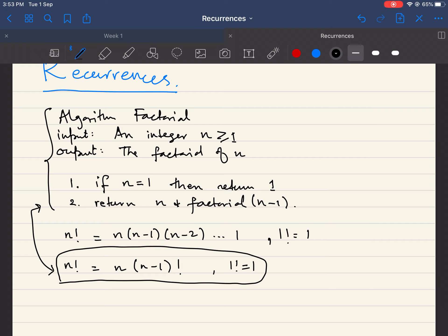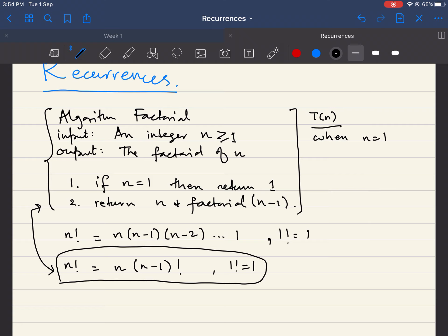Now we need to find the time complexity of this algorithm. We express it as T(n), which captures the running time for input n. When n equals one, the algorithm makes no recursive calls and no loops — it simply checks whether n equals one and returns one. So T(1) = 1, or more generally, T(n) = 1 for n equal to one.